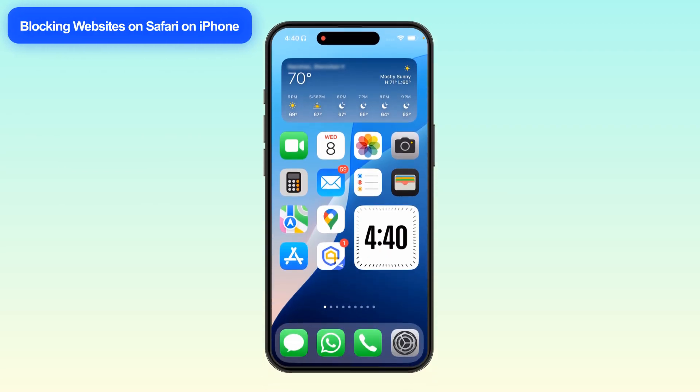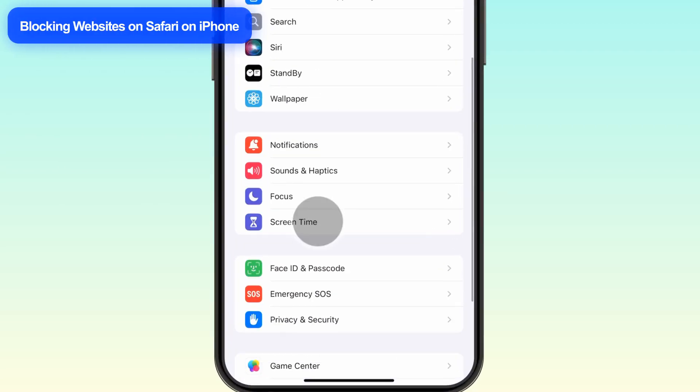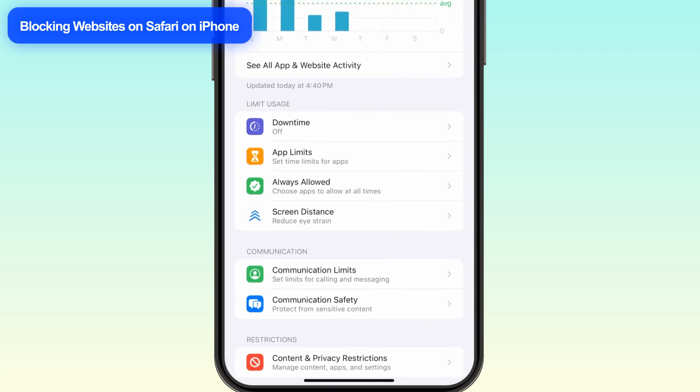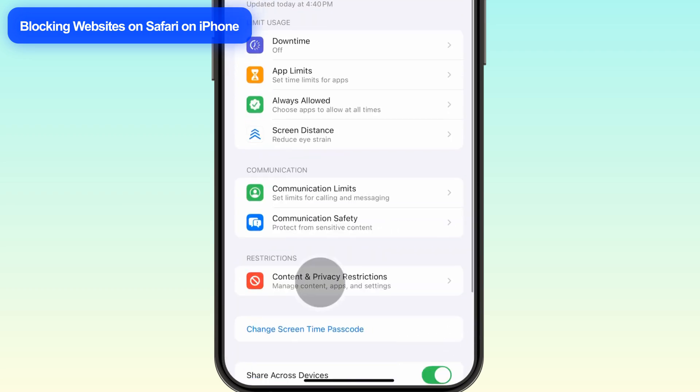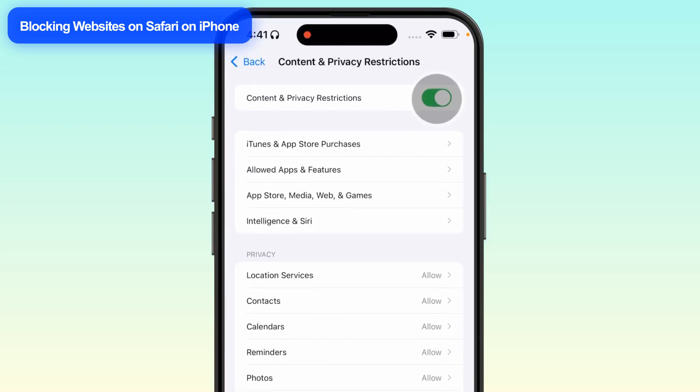Let's start with Safari's settings on your iPhone. Open Settings, go to Screen Time, and tap Content and Privacy Restrictions. Enable the button, then tap App Store,